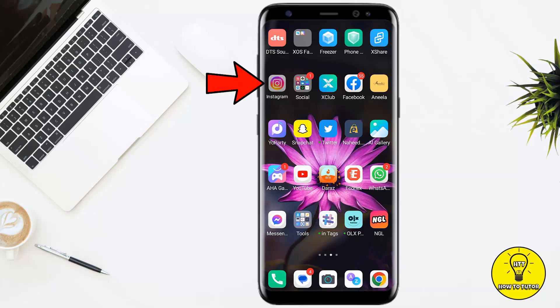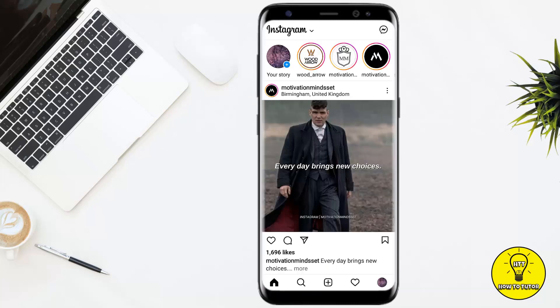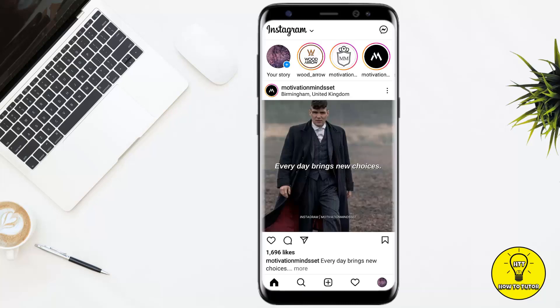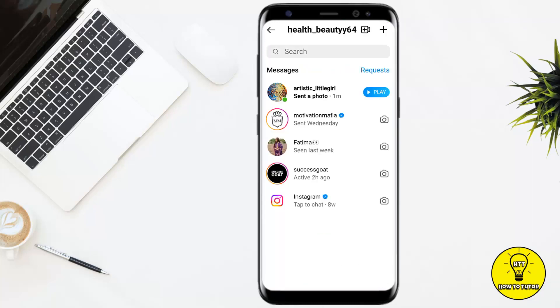First of all, you have to open up the Instagram mobile application and make sure that you are logged in to your account. When you are on your home screen, select the button at the top right corner of the screen. After that, your Instagram messages will be opened, then you have to open the chat whose photo you want to see.